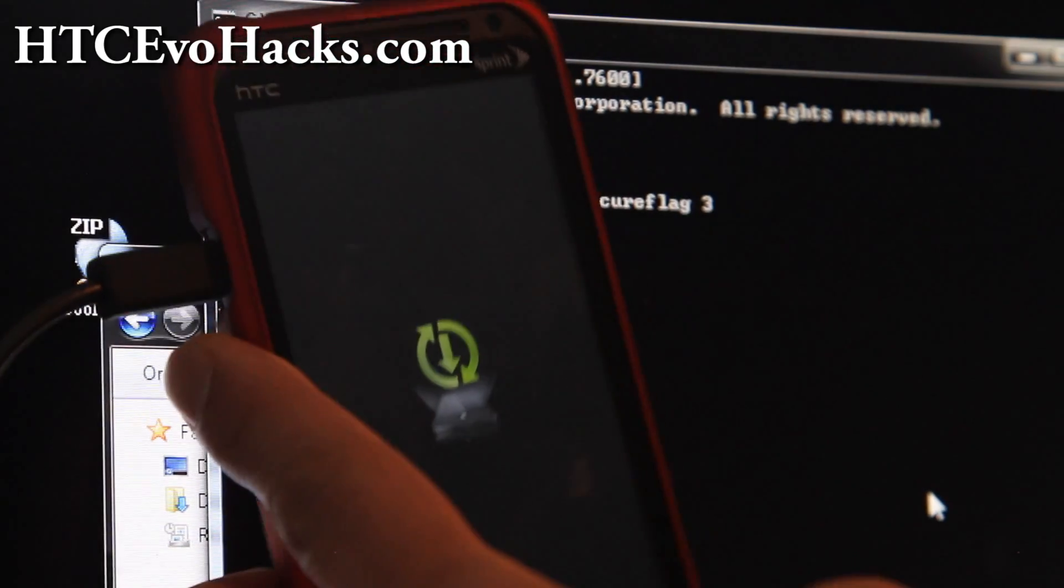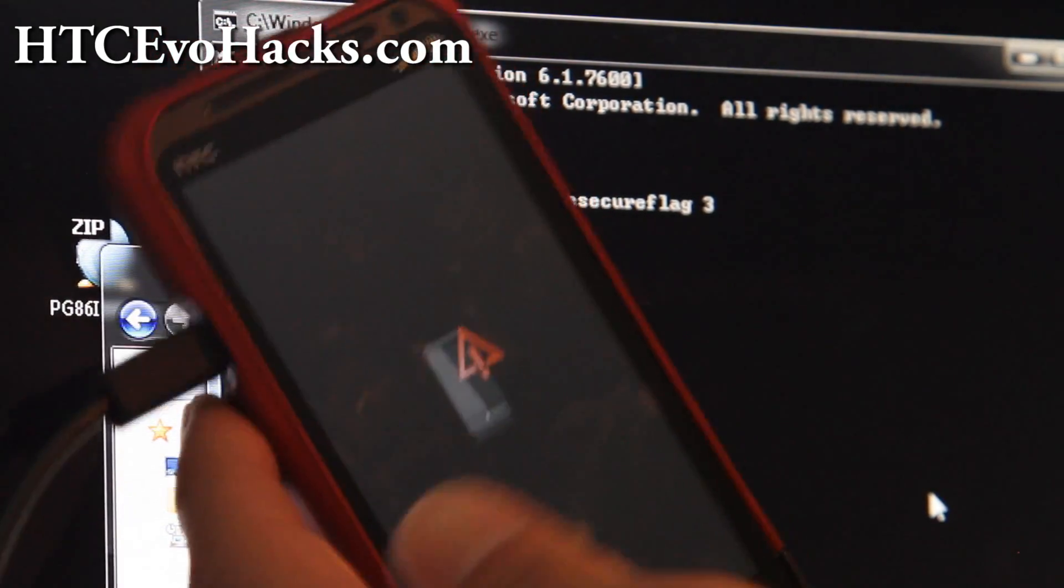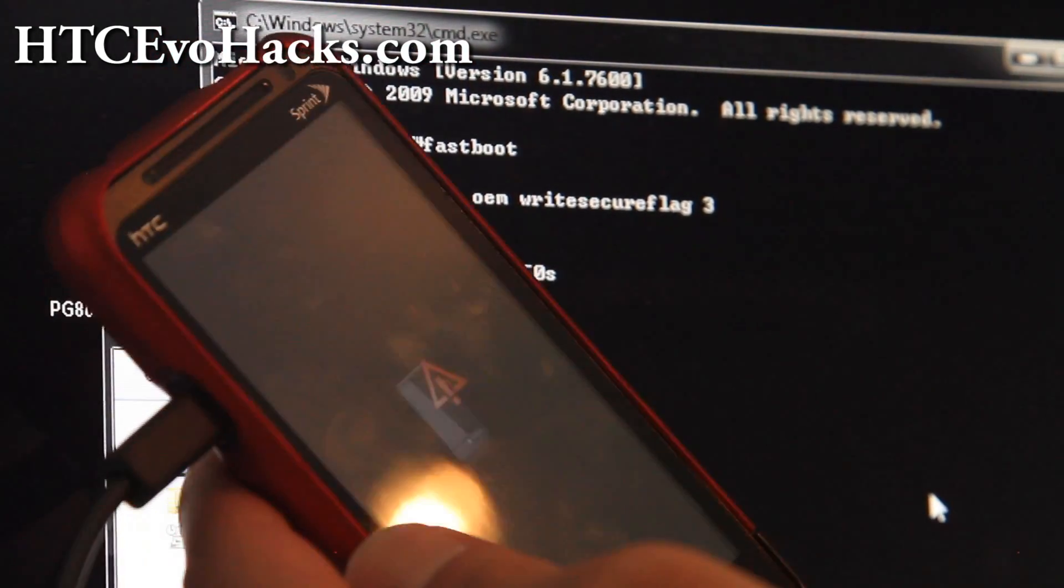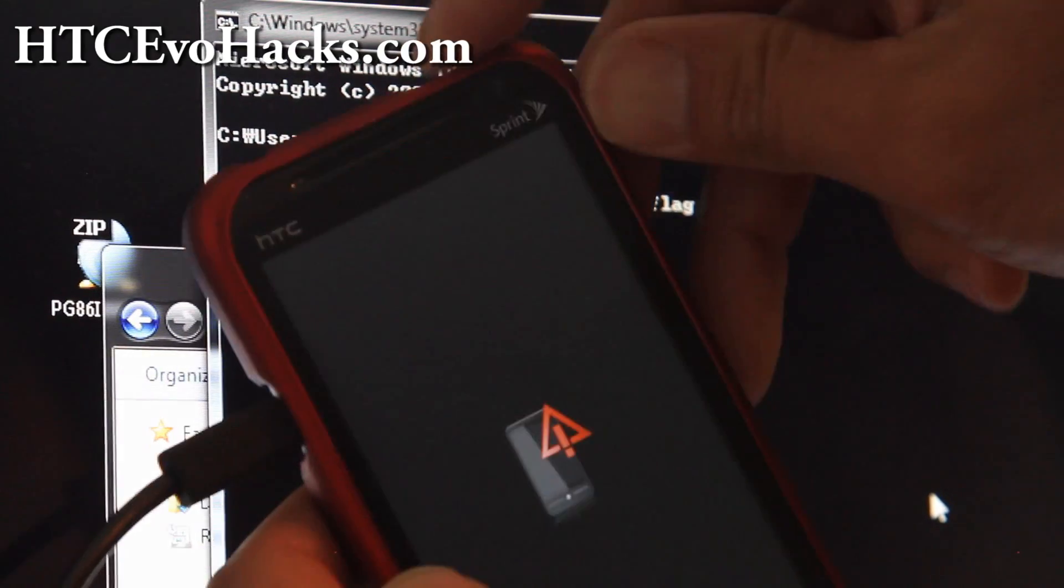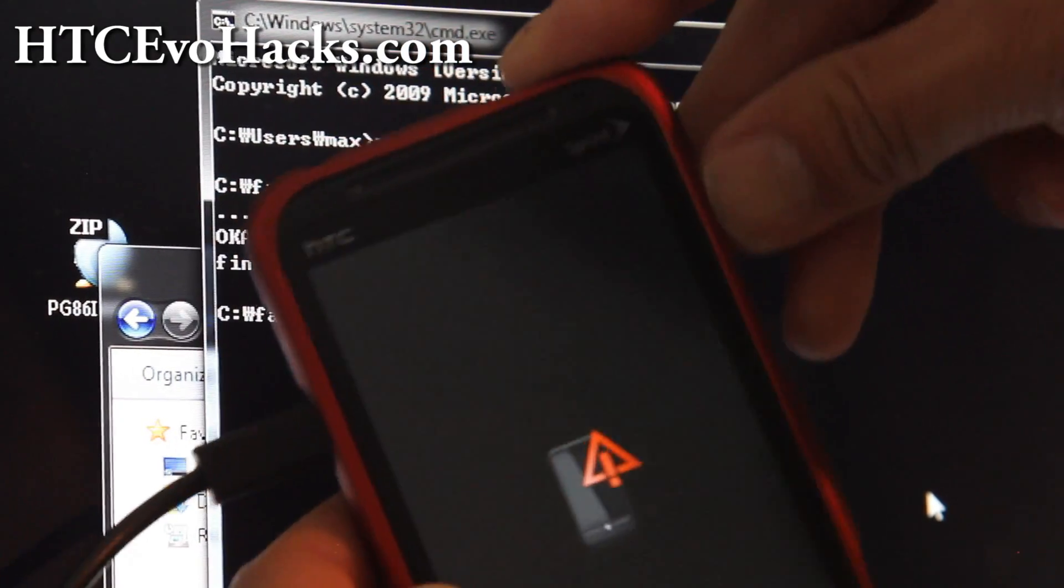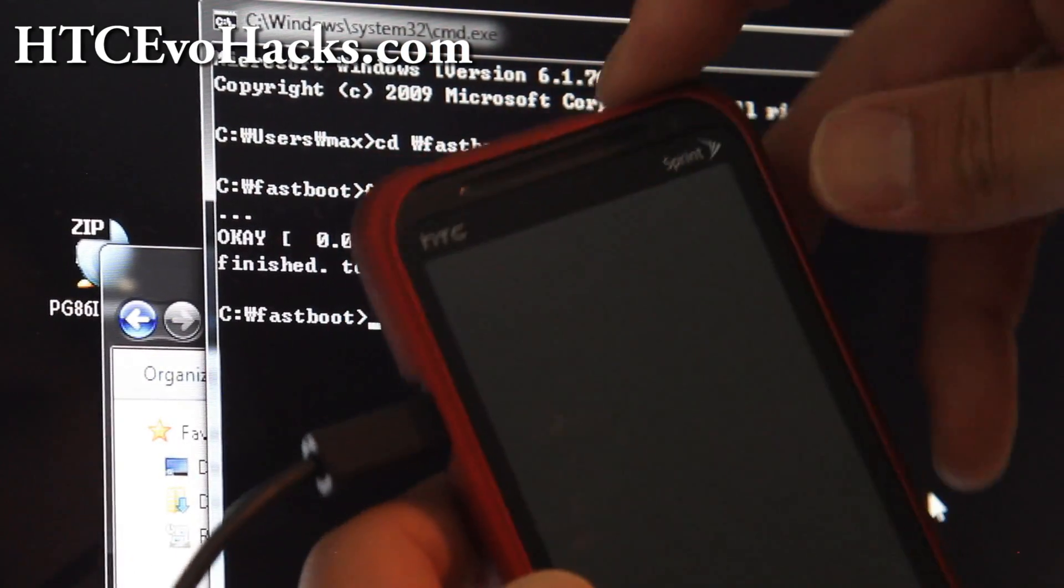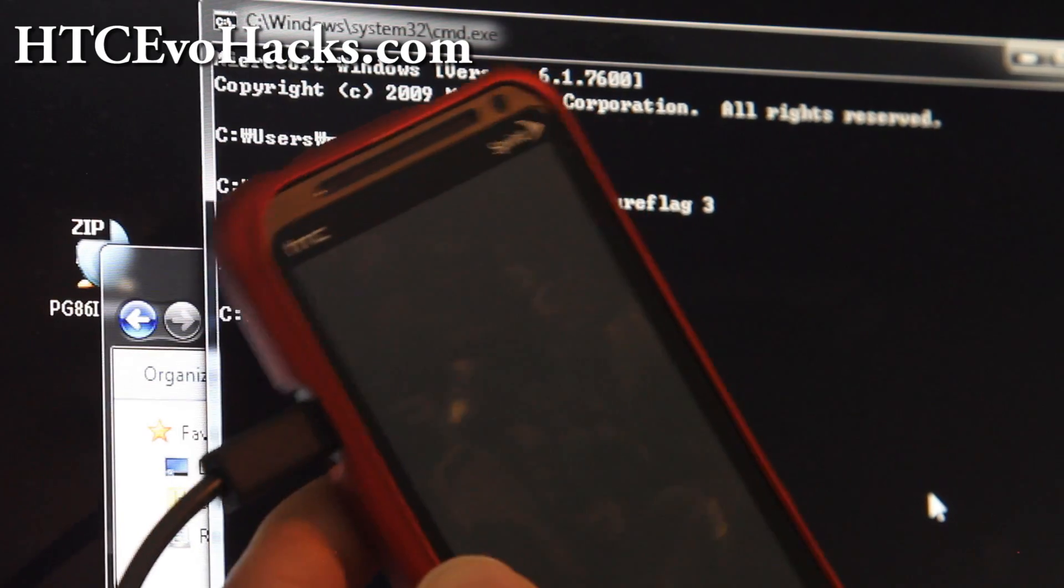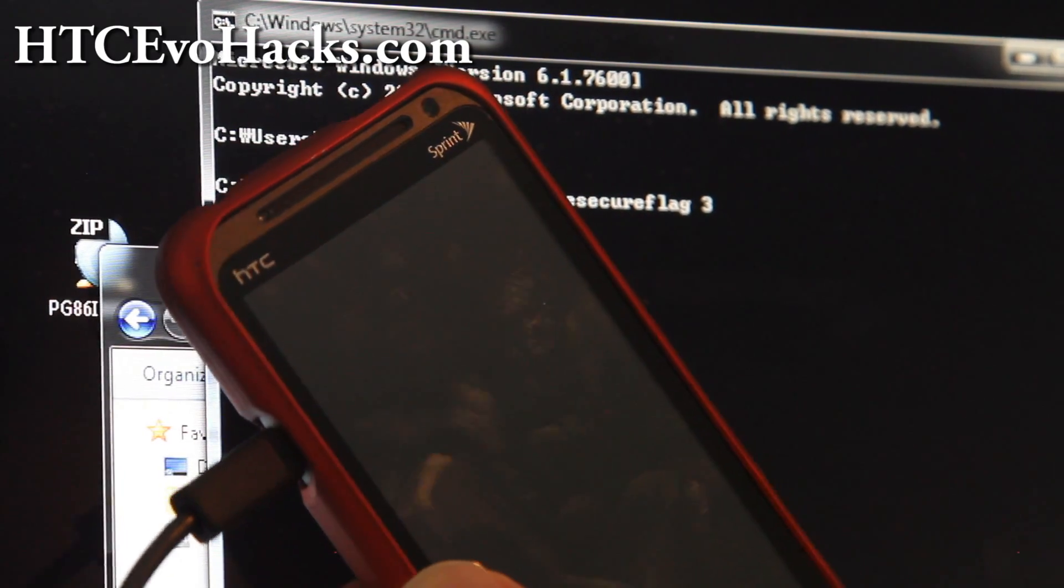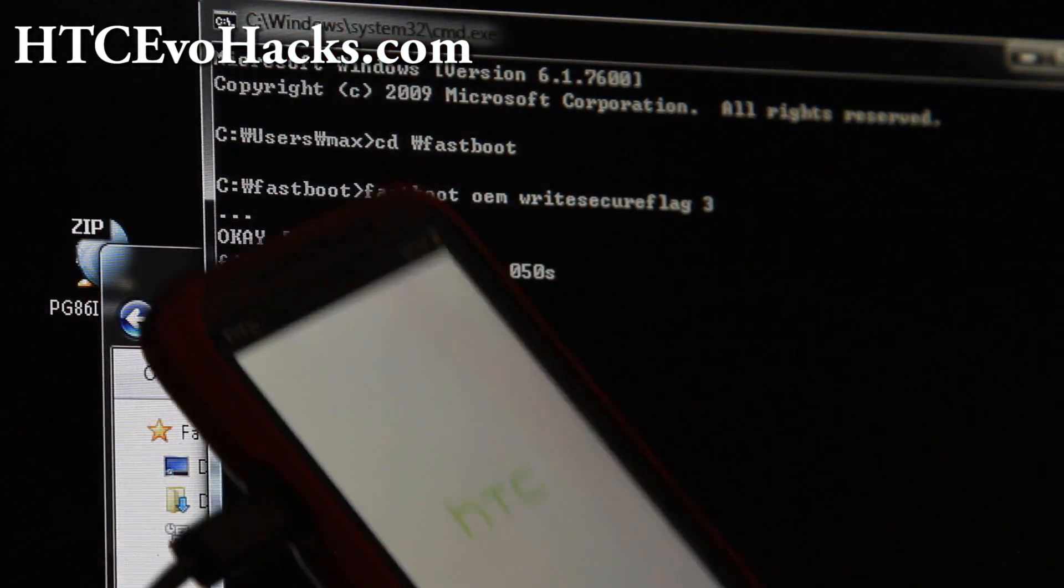S-ON, there you go. So I've got the triangle. You can take the battery out to reboot. Yes, rebooting now. Just press that, and that's how you do it.